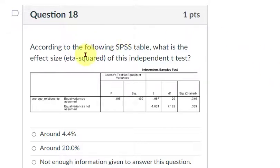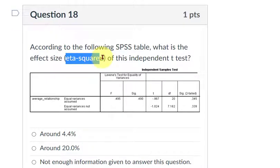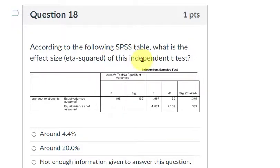I'm going to show you how to find eta squared, which is the effect size, and we're going to apply that to the independent t-test. Now, most of the independent t-test, they use Cohen's D, which is fine — that is a great effect size. But this question was about eta squared, which is used in ANOVAs, but it can also be used in t-tests.